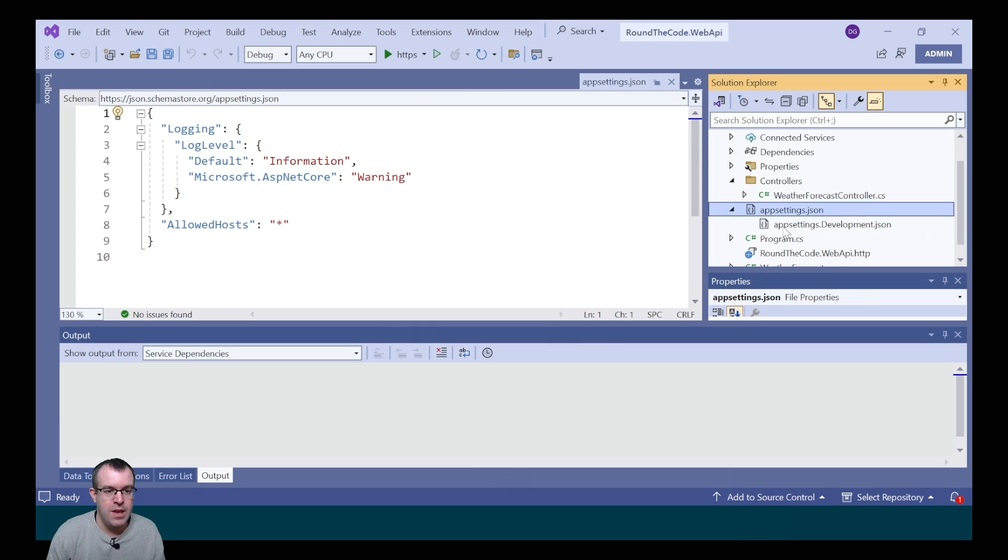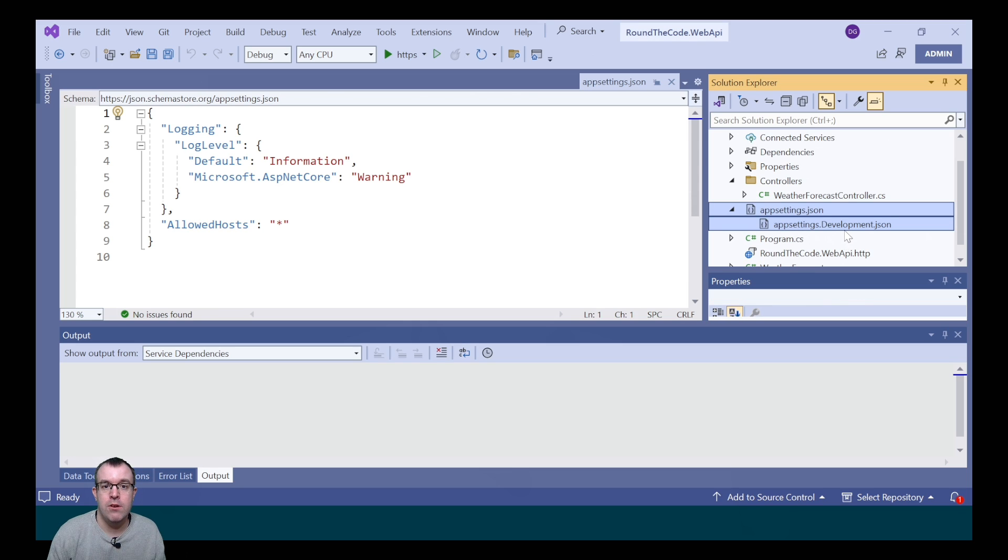It's also created an AppSettings and an AppSettings.Development file. What these two do is store configuration values for our Web API.